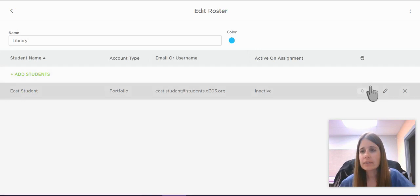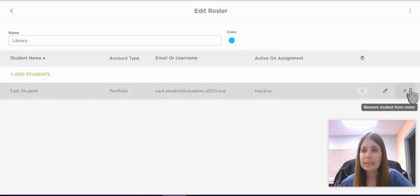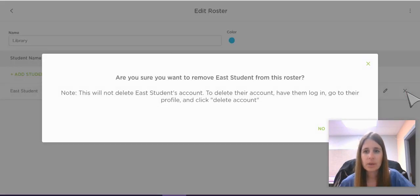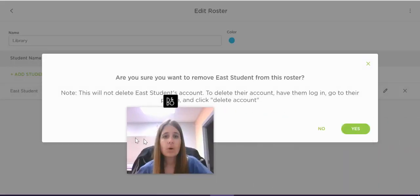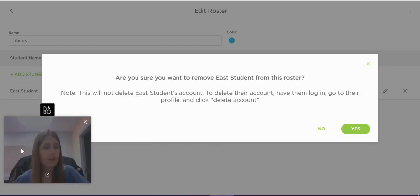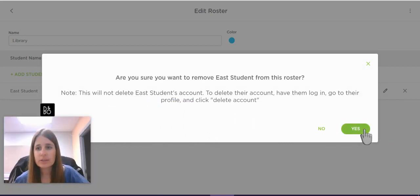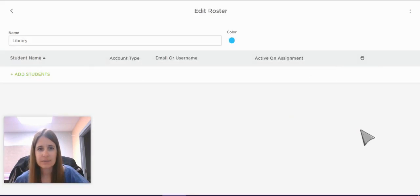Once in there, you can delete the student by clicking the X that is in the bar with their name. It'll ask you to verify whether you want to remove the student from the roster, and you just say yes. And that student is gone.